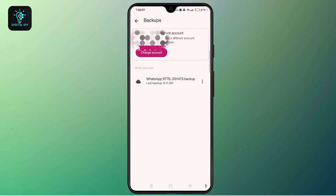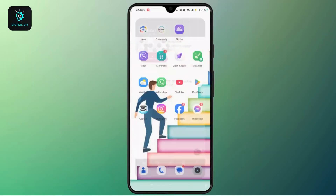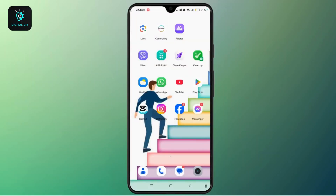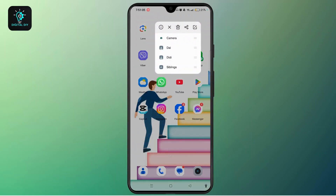Now locate your WhatsApp backup. You will see it listed under Other Backup. From here you can restore the backup on WhatsApp — long press on WhatsApp and tap on the info (i) button.